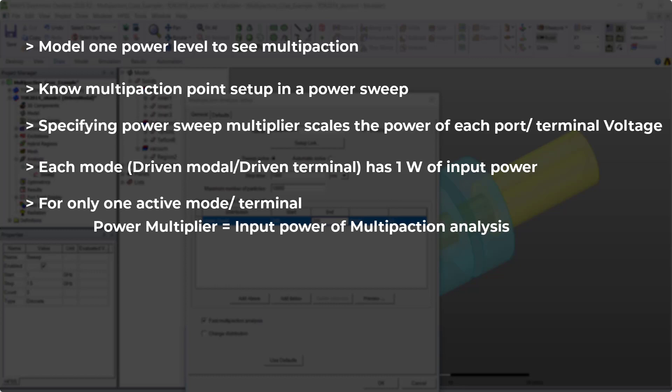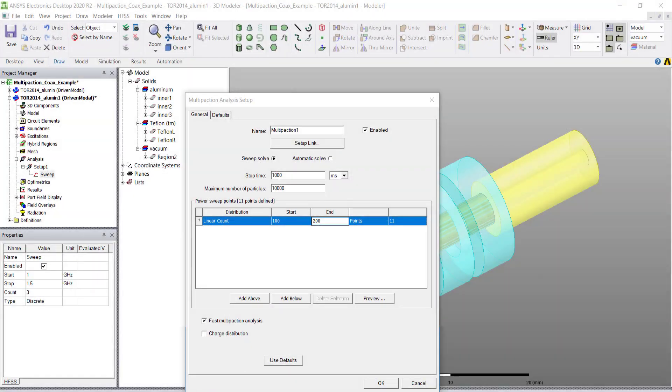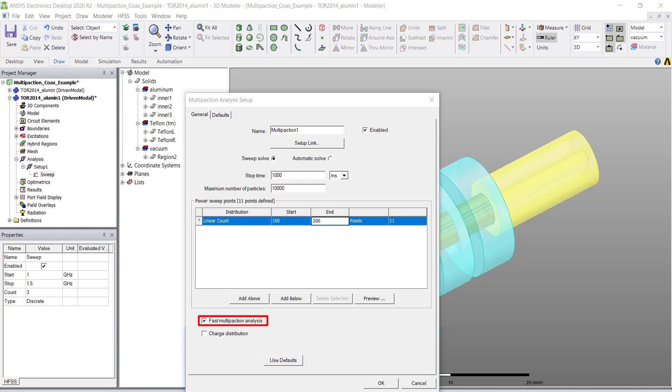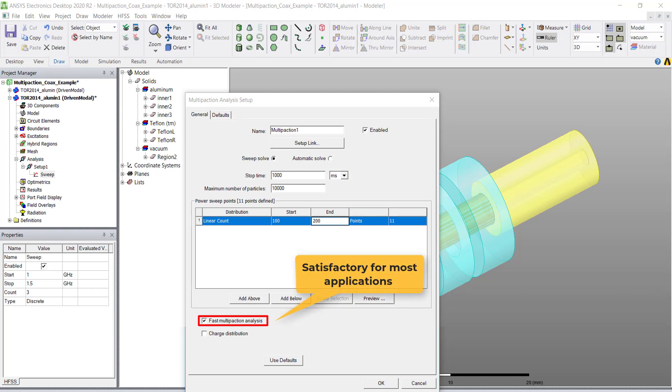Now for both the sweep solve and the automatic solve, you need to select whether the multi-paction analysis type will be fast or not. The fast simulation is less compute intense but also a bit less accurate when the structure to be analyzed has complex geometry and has finer details. However, the fast simulation is satisfactory for most applications.